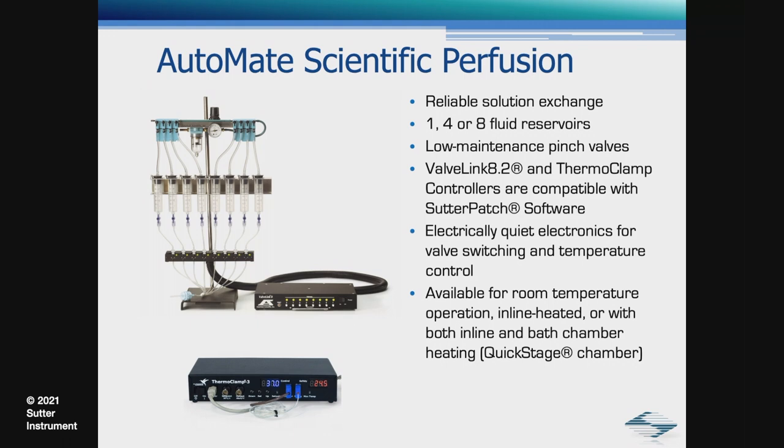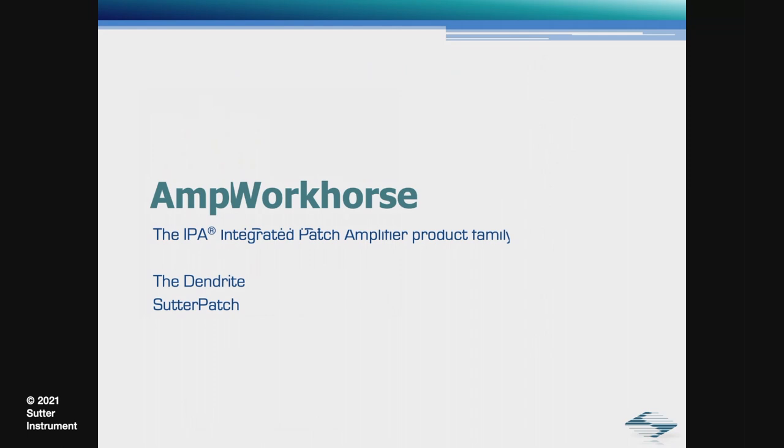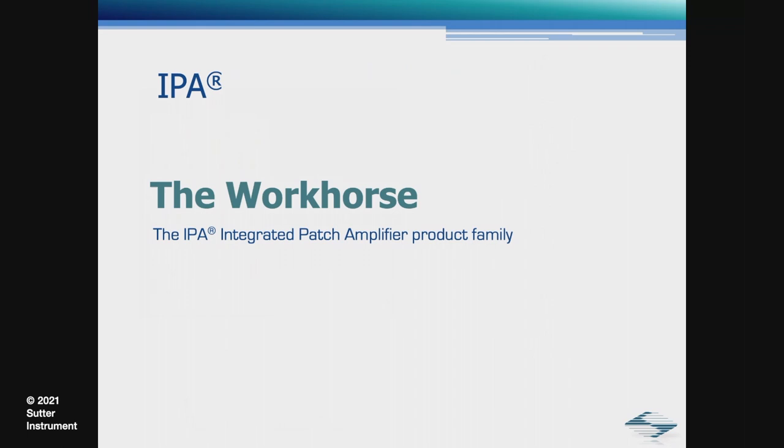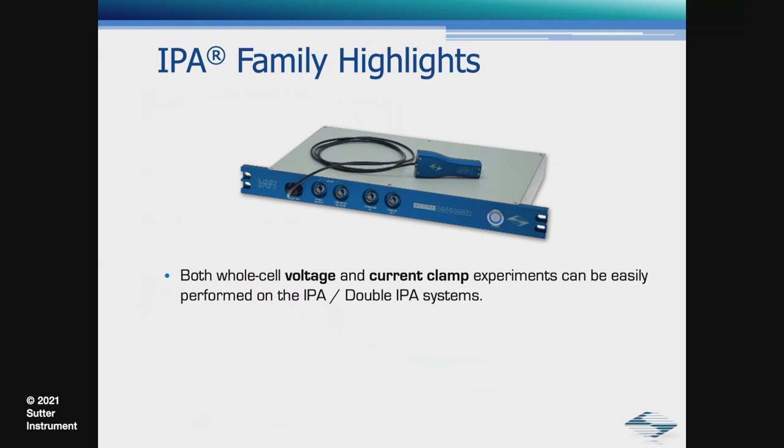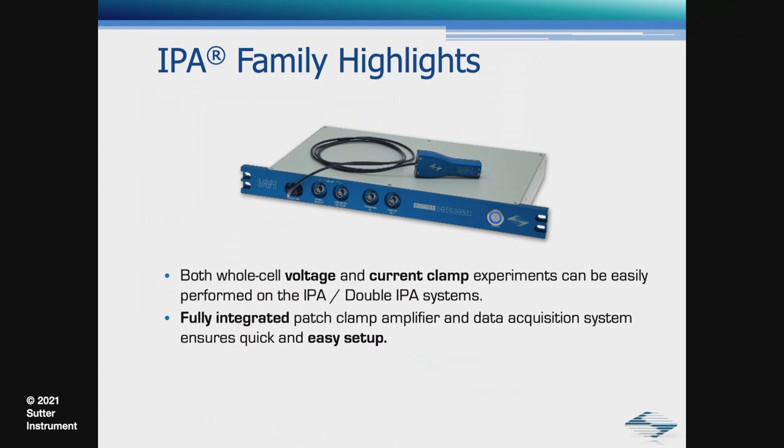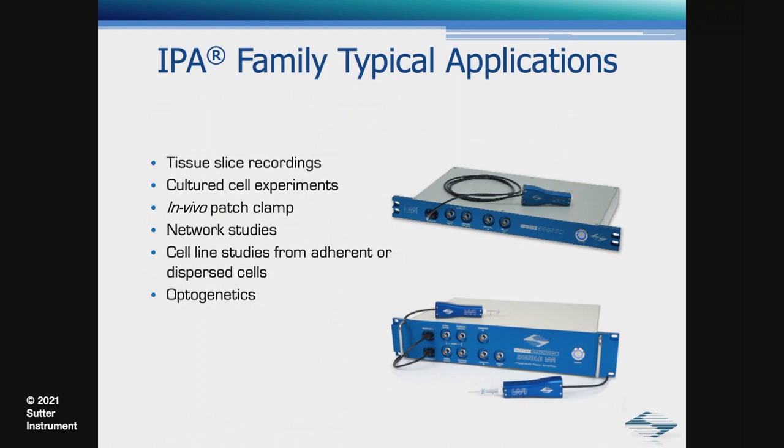The final piece of the puzzle is our amplifier system. Sutter has a couple of options. The feature set of the IPA will meet the requirements for the bulk of our customers. The IPA is available in either a single head stage or dual head stage configuration. Typical highlights include whole cell voltage and current clamp experiments, fully integrated patch clamp amplifier with data acquisition system, and includes the Sutter Patch data acquisition software. The IPA is well-suited for tissue slice recordings, cultured cell experiments, optogenetics, to name a few.